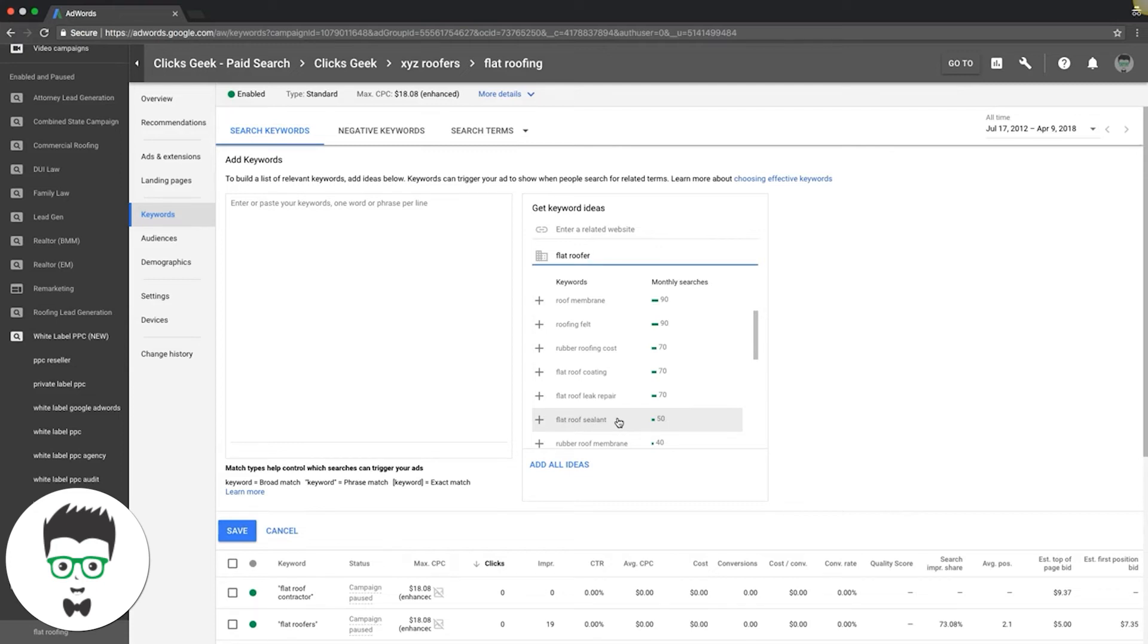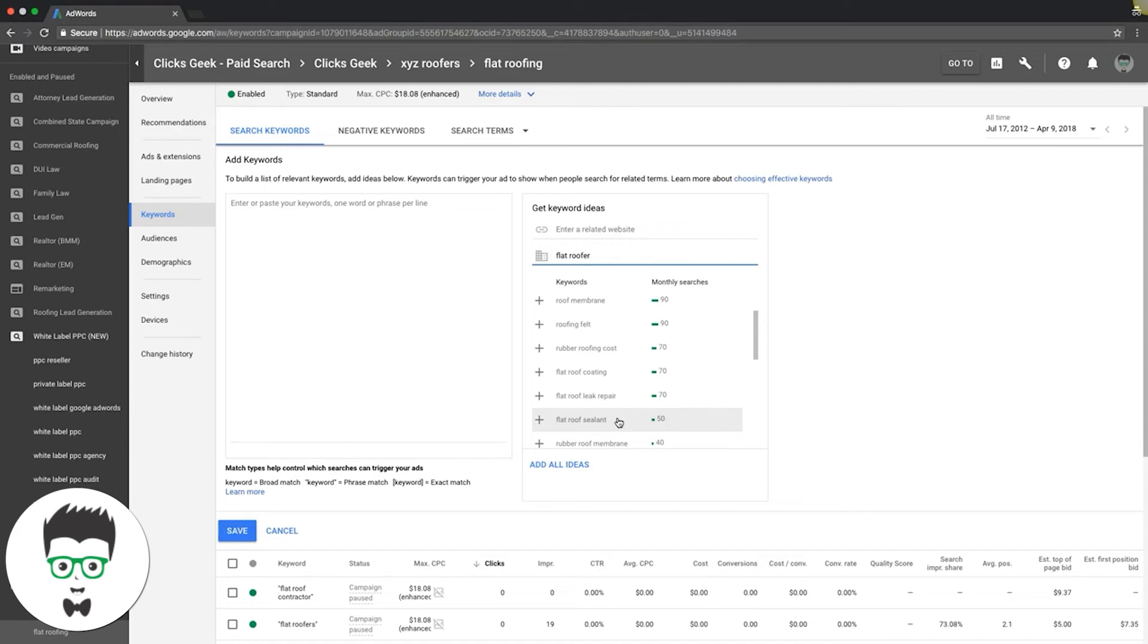AdWords is all about testing. That's the most important point I can drive through in this video. You have to test everything. Because if you just try something once, it doesn't work, you throw your hands in the air—those are people who AdWords never works for. You just got to keep testing and adapting to it.